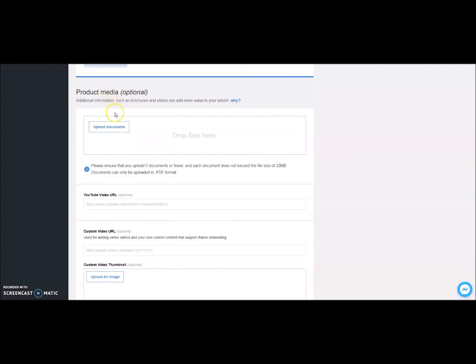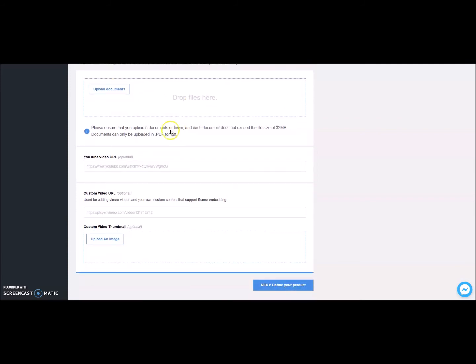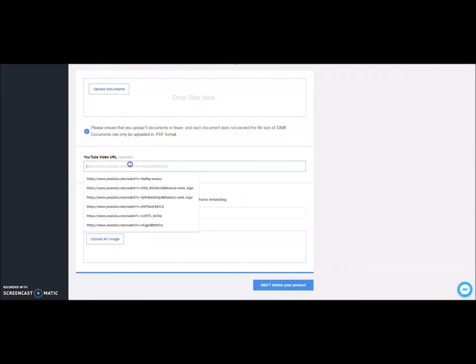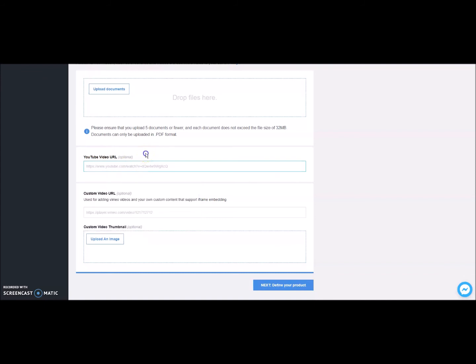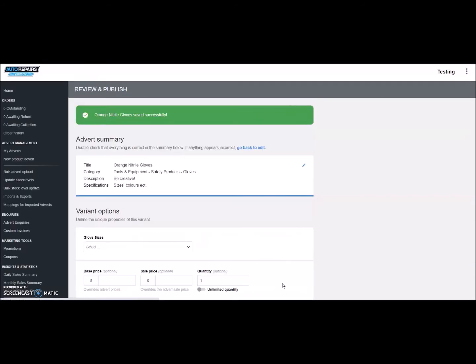Product Media. This is a great section to upload brochures, technical data sheets, or any other information you would like to provide for the product. Add in YouTube links that are specific to this product to give the customer further information. Although it's not essential, if you have links, please put them in as it will help with your product listing.